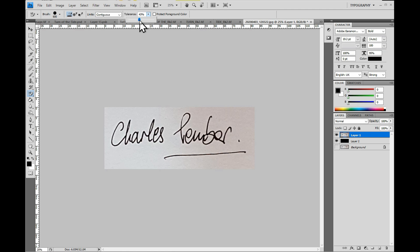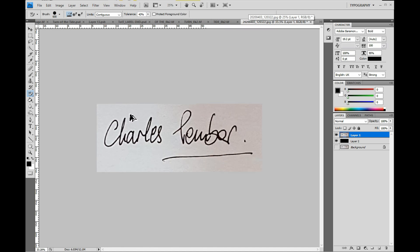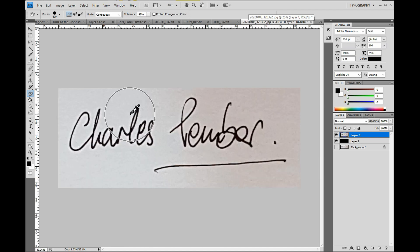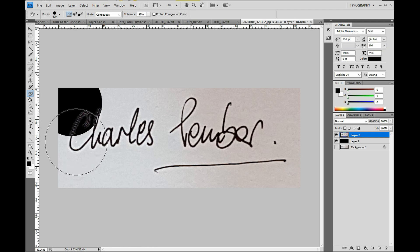The mouse pointer will now be a circle with crosshairs in the center. Place the crosshairs on the background and click. The background is removed revealing the black in the underlayer.